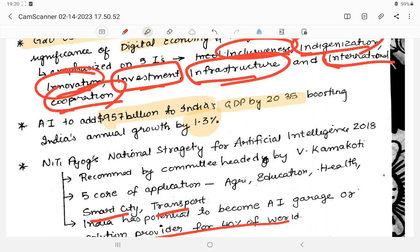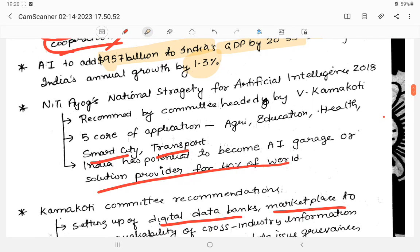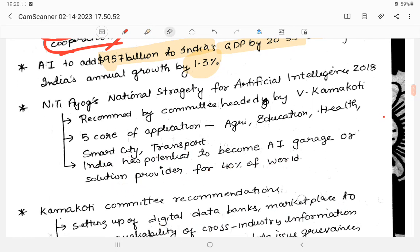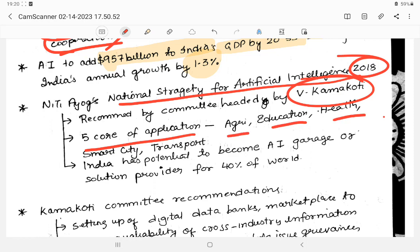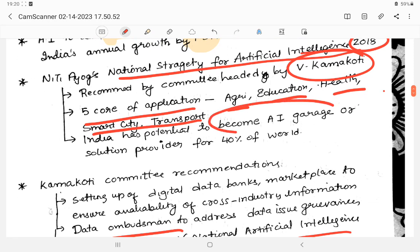NITI Aayog released the National Strategy for Artificial Intelligence. The focus sectors identified are education, health, transport, and smart cities. A committee was set up with these focus areas to develop and monitor AI progress in India.